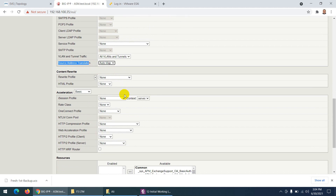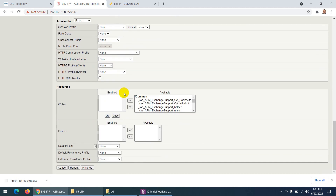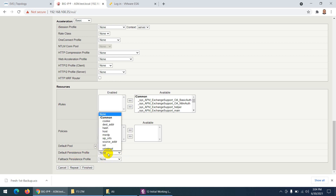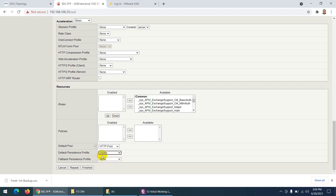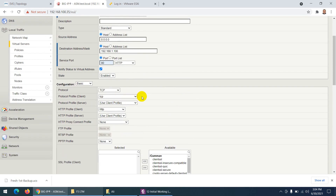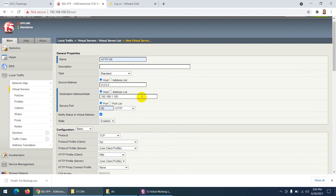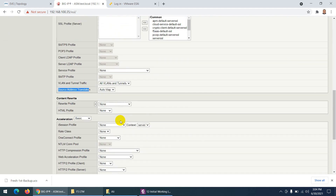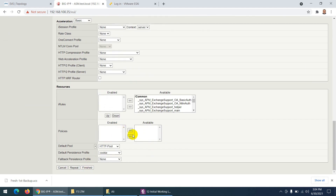For source address translation I'll use Automap to use the self IP. For the pool, choose 'http pool'. If you want a persistence profile you can use cookie or leave it as none — I'll explain that later. Everything looks okay, click Finish.